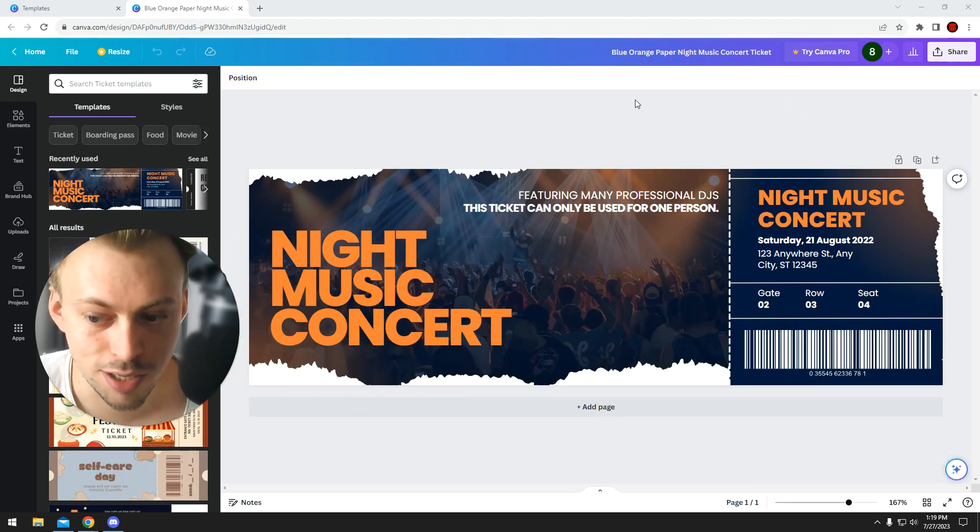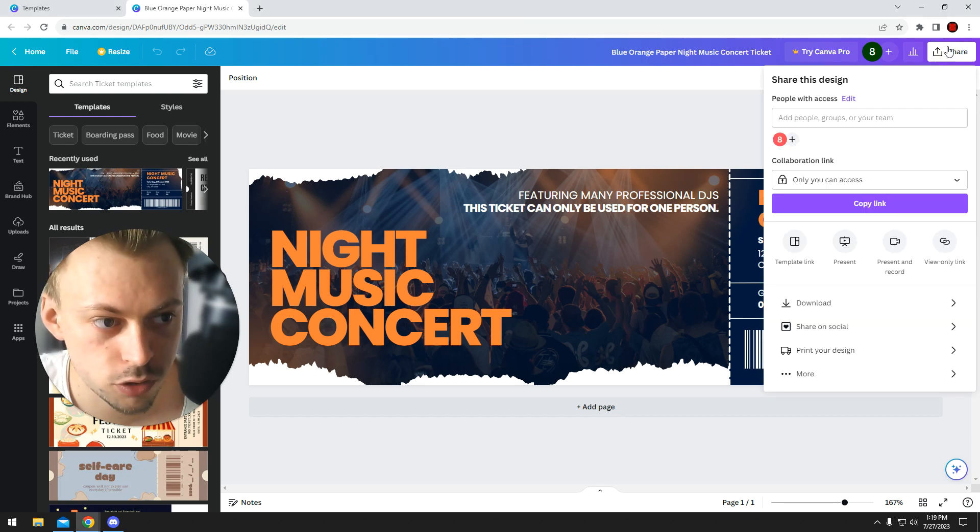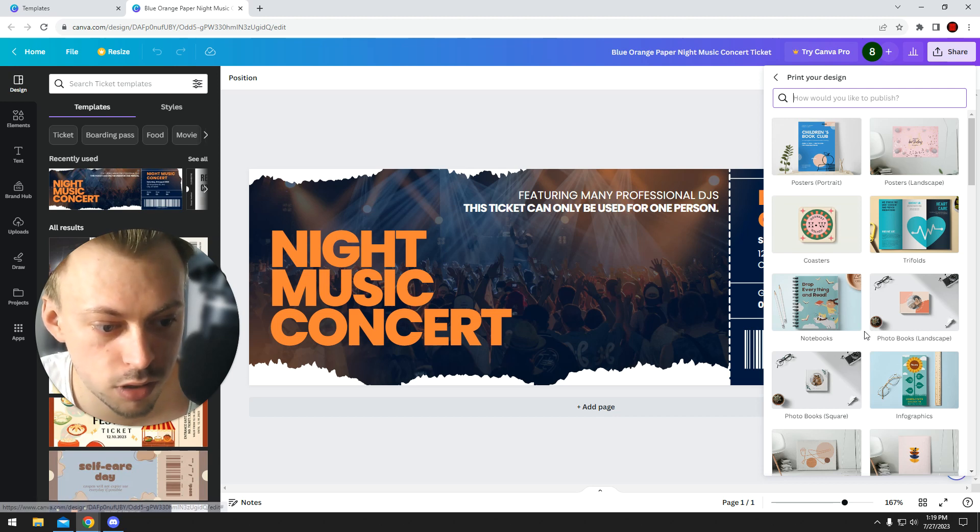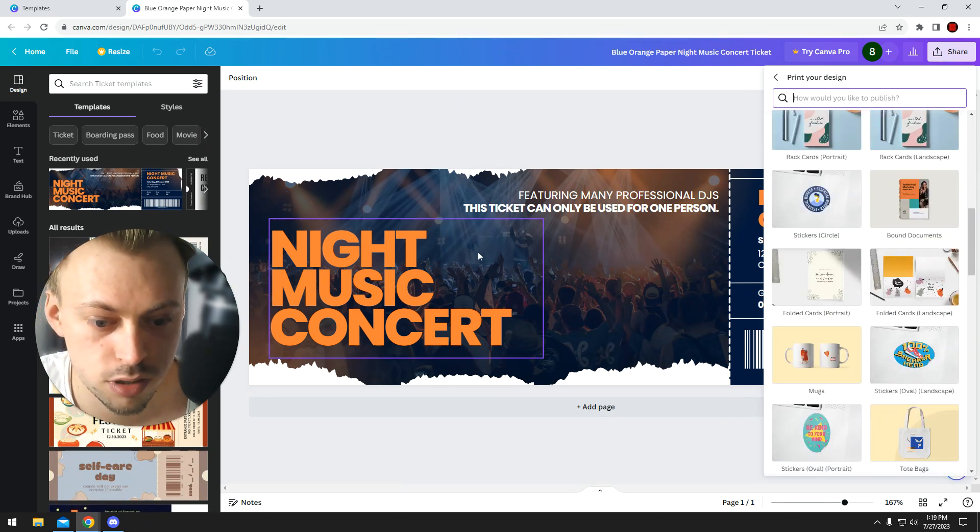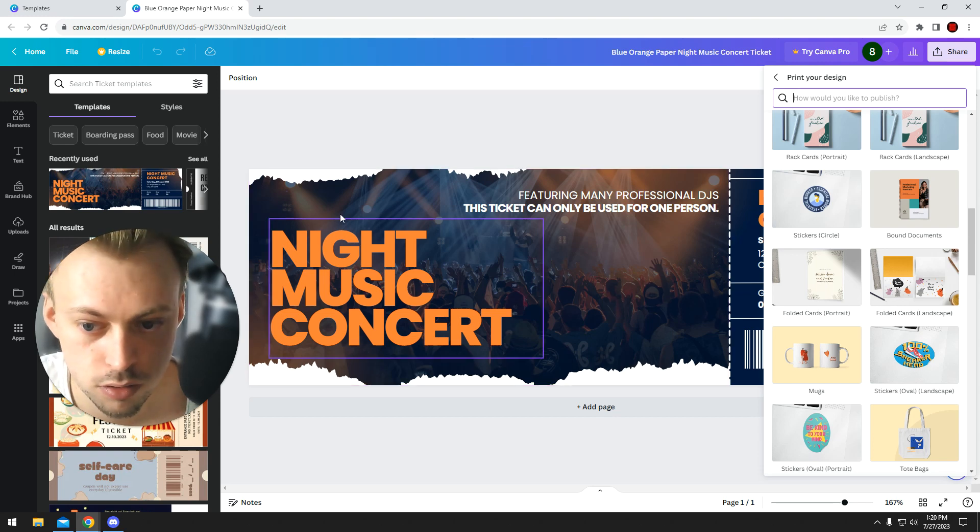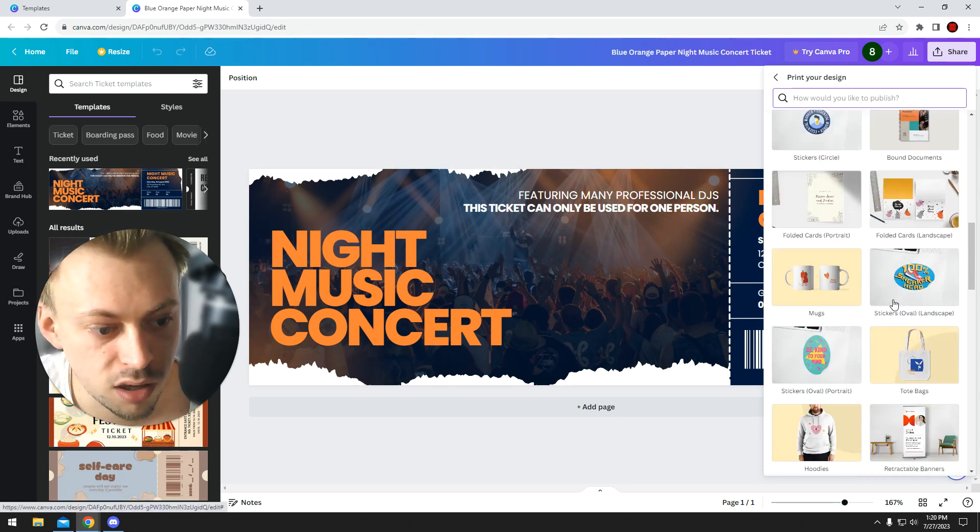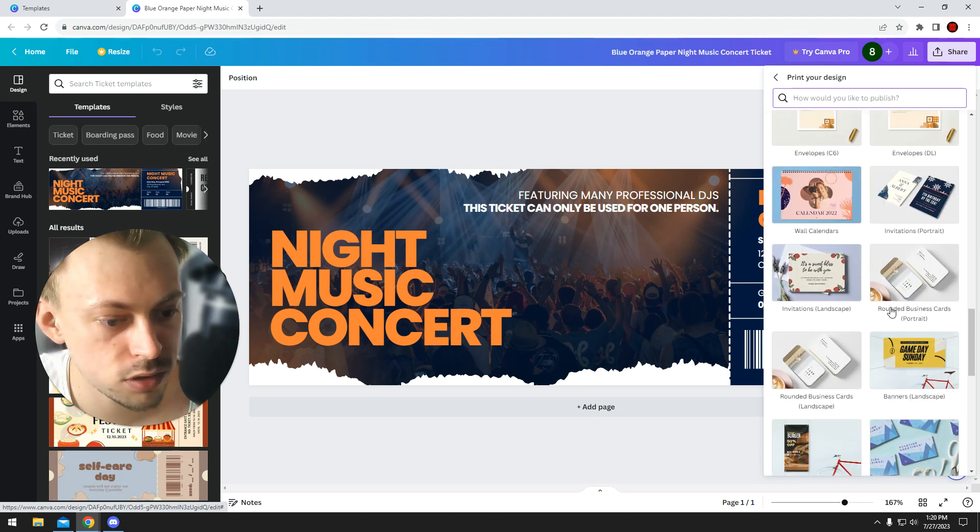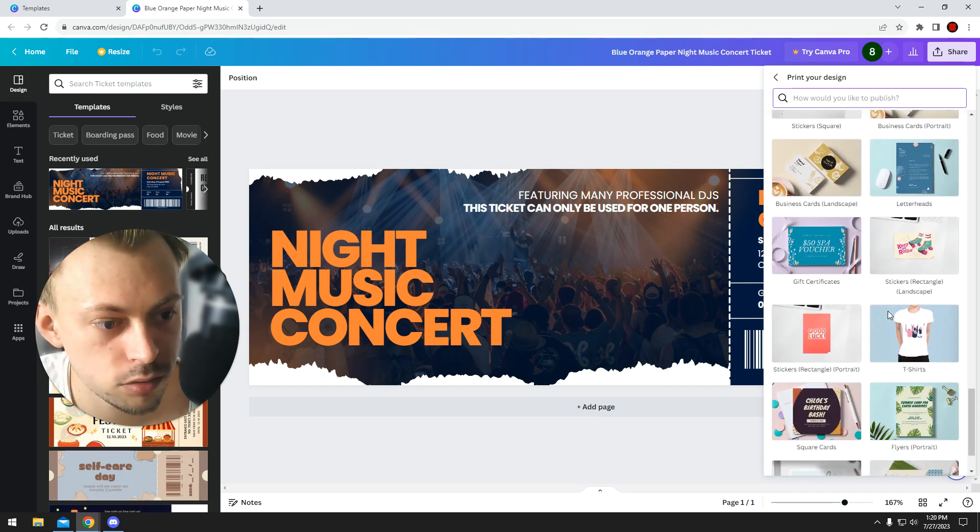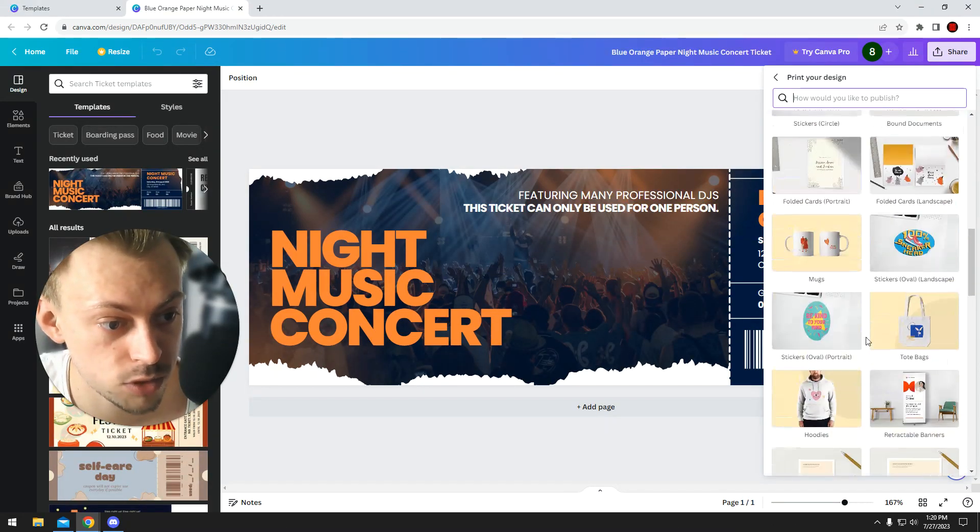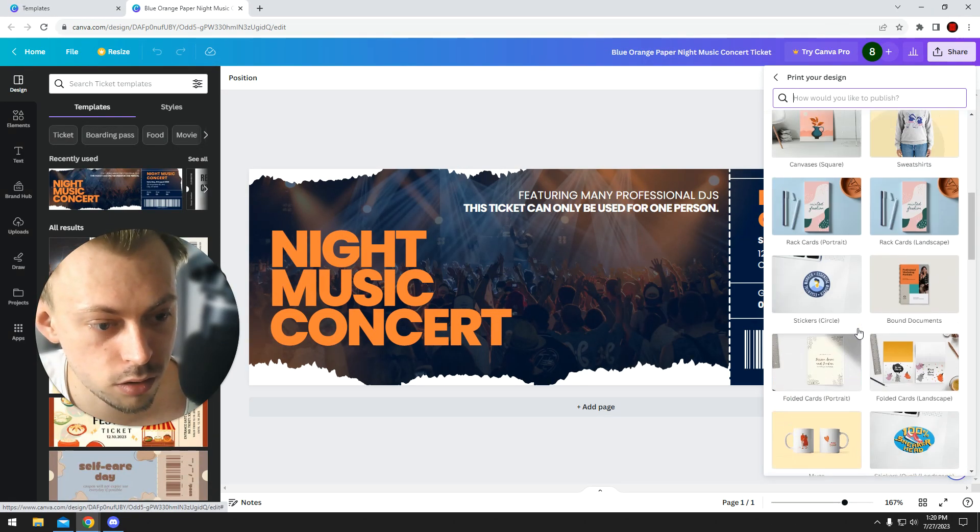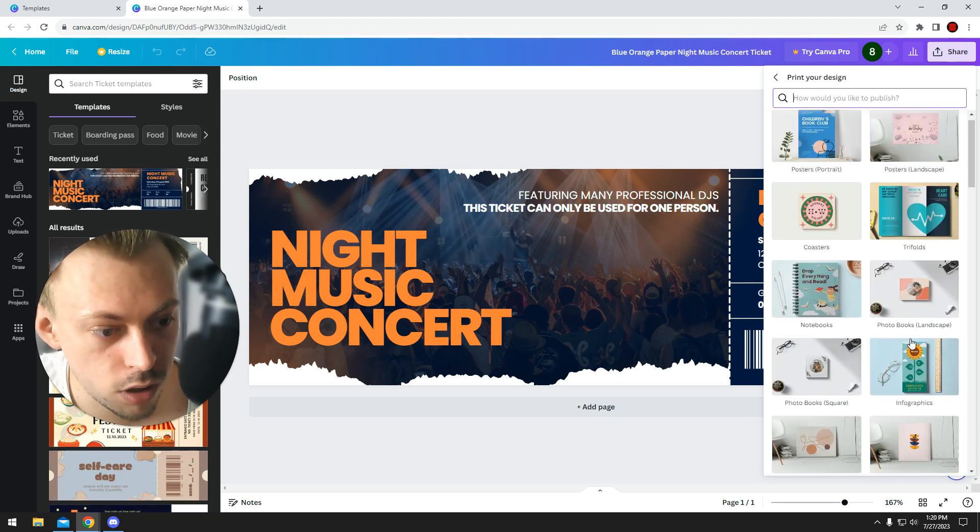You can get them printed by going to Share, Print Your Design. But the thing is, Canva does not let you print the actual custom size of your ticket. Like, the closest size you can get probably... at the moment maybe they will change it later on, or maybe they will let you do custom stuff later on. I'm not sure. But right now, your only option is to find an aspect ratio that's close enough to your design.